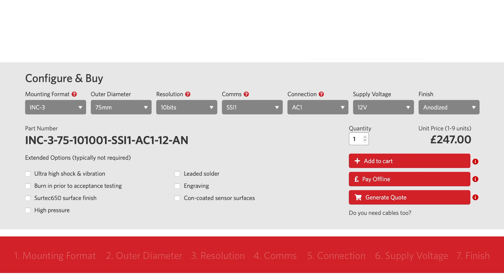Simply select from the range of choices in each of the seven elements and you'll end up with the right product for your project. Start with the element on the left and work towards the right.